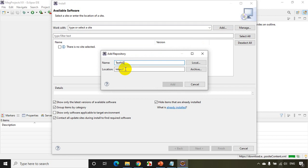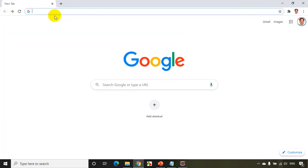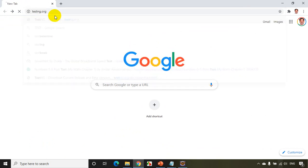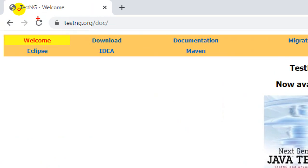So this is the official website for TestNG. You'll find testng.org. You can see here this is the official website.